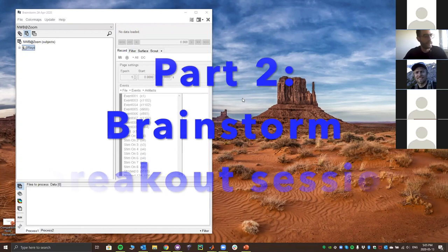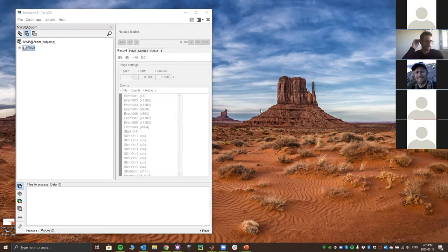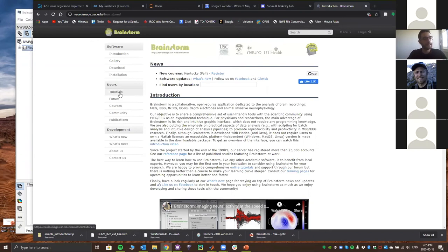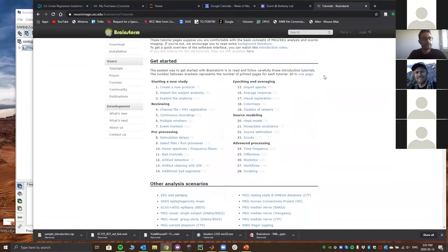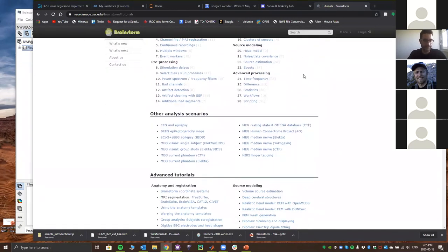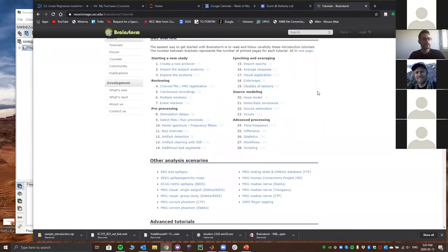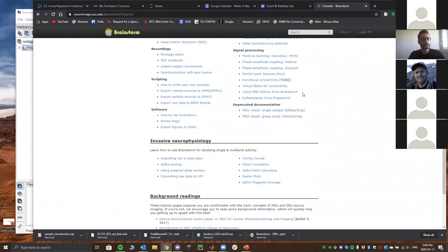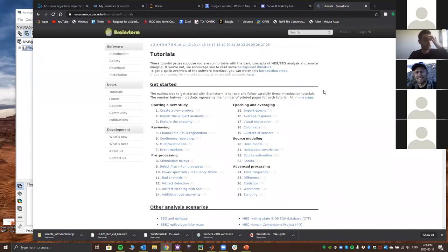Continuing from yesterday: Brainstorm is a collaborative work developed for around 20 years. I encourage you to visit the website to see features available. On the tutorials page on the left side, you can find very detailed tutorials for your analysis scenario — basic EEG, MEG analysis, epilepsy, or invasive neurophysiology. Everything is very well detailed and will really help with the analysis you want to do.